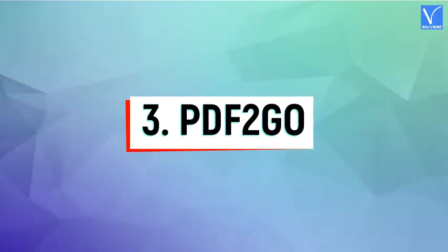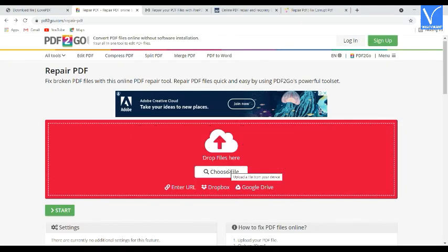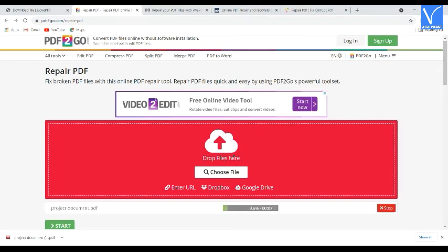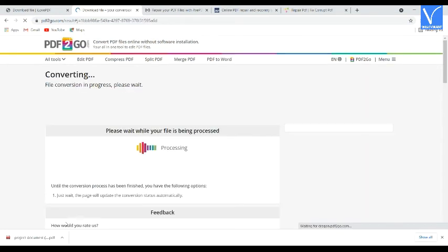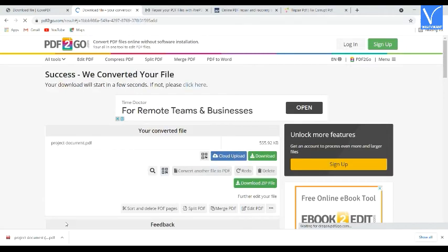Method 3: Using PDF2Go. Go through the link provided in the description to visit the PDF2Go official site. Simply drag and drop the PDF file that you want to repair. You can also upload the file from different sources like Google Drive, Dropbox, or using a file link. Once the file is uploaded, click on Start. It starts the repairing process. Once the process is completed, the file starts downloading automatically — otherwise click on the Download option.